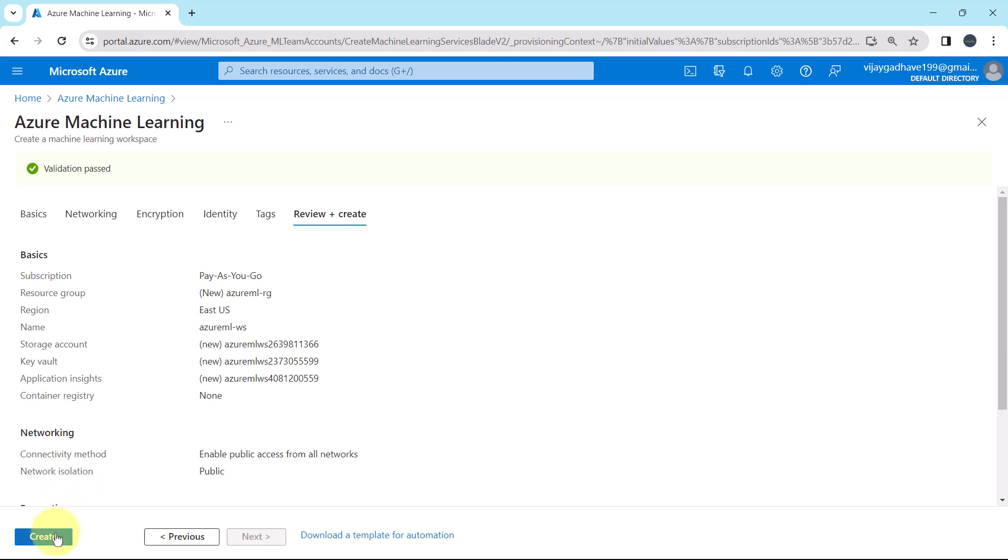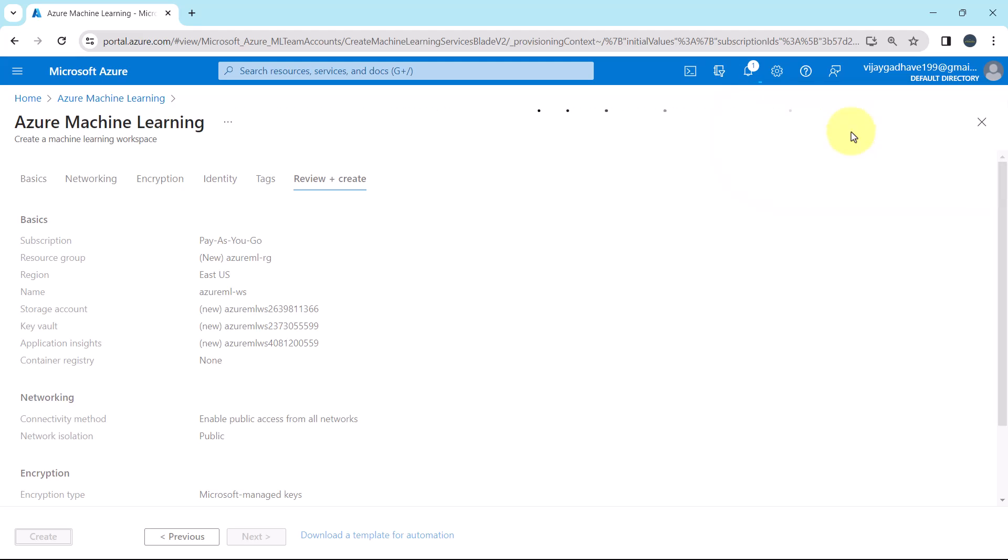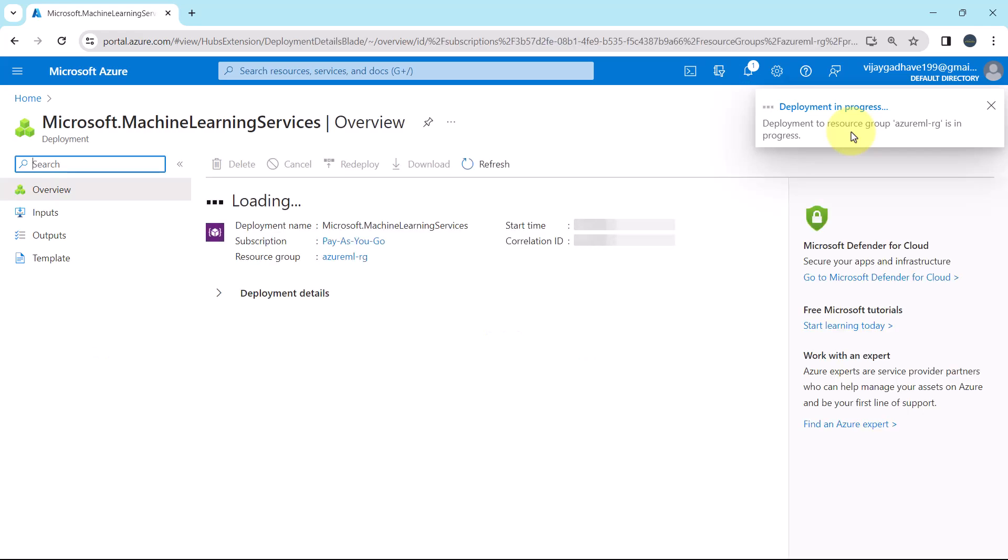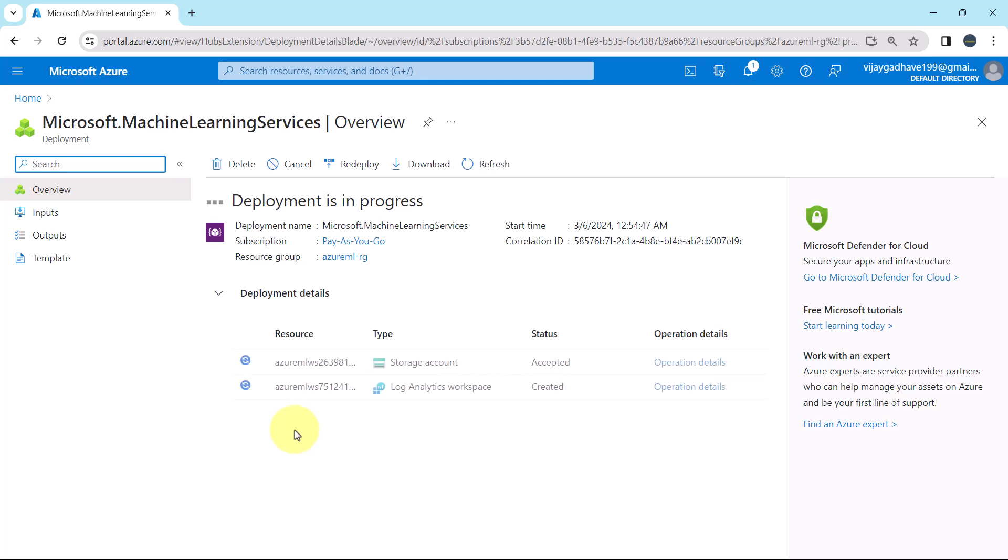Now hit on create. Initializing the deployment. Now submitting the deployment. And the deployment is in progress. Now it will take 2 to 3 minutes to deploy the workspace. So I'll fast forward the process.